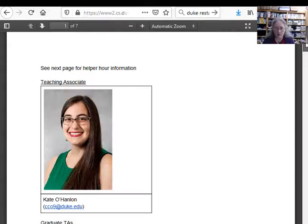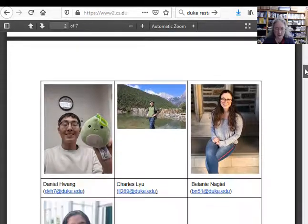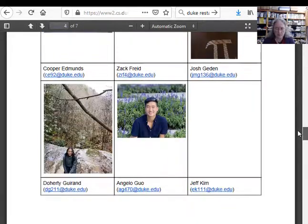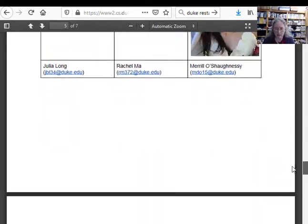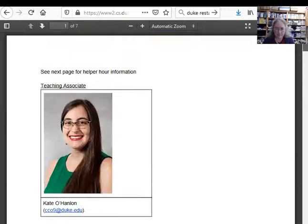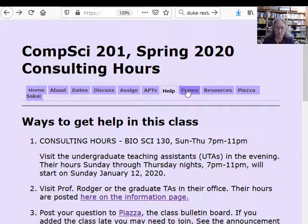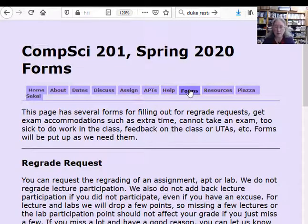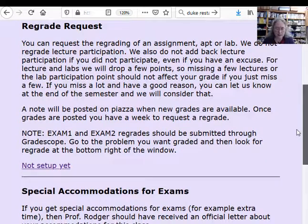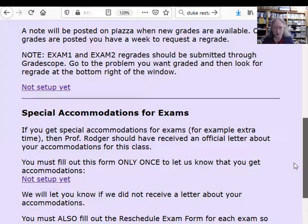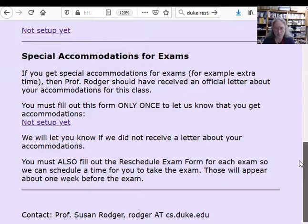There's a page with photos of Kate, grad TAs, head UTAs, and almost all of our undergrad TAs — we'll get the rest up soon. There's also a Forms page. If you need a regrade, you can fill out the regrade request form — it hasn't been set up yet. If you have accommodations, fill out that form in addition to sending your letter to Kate and myself.